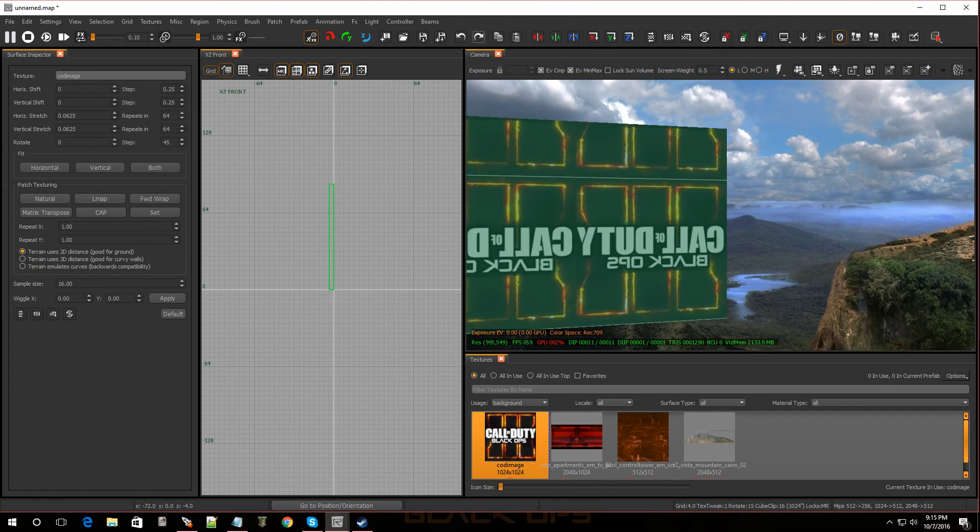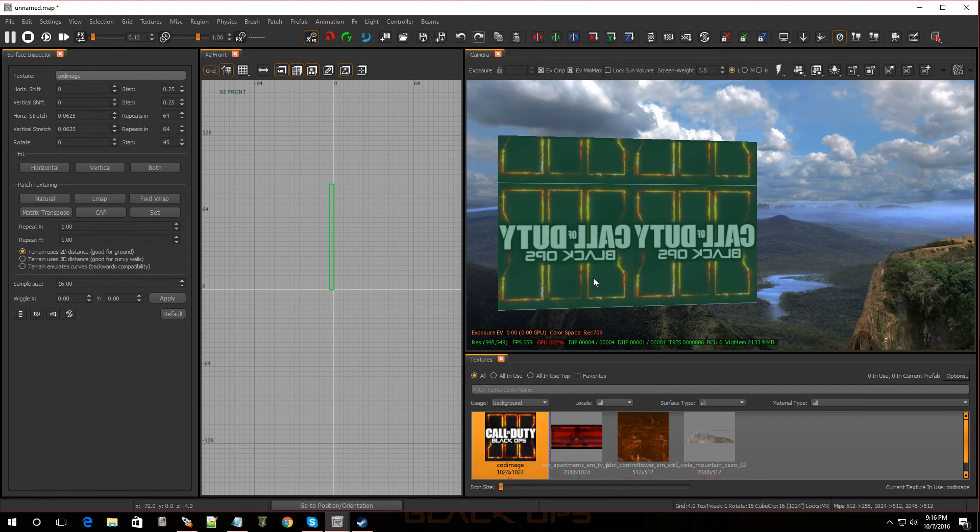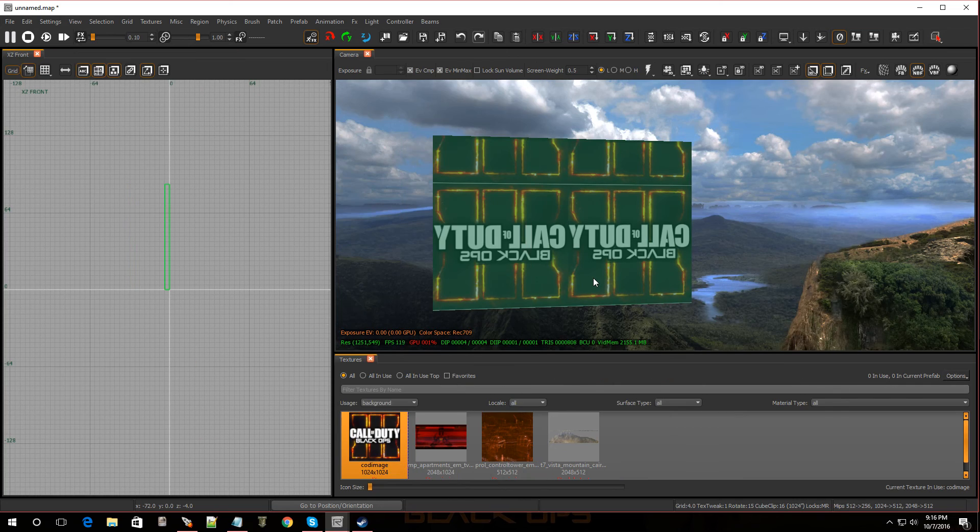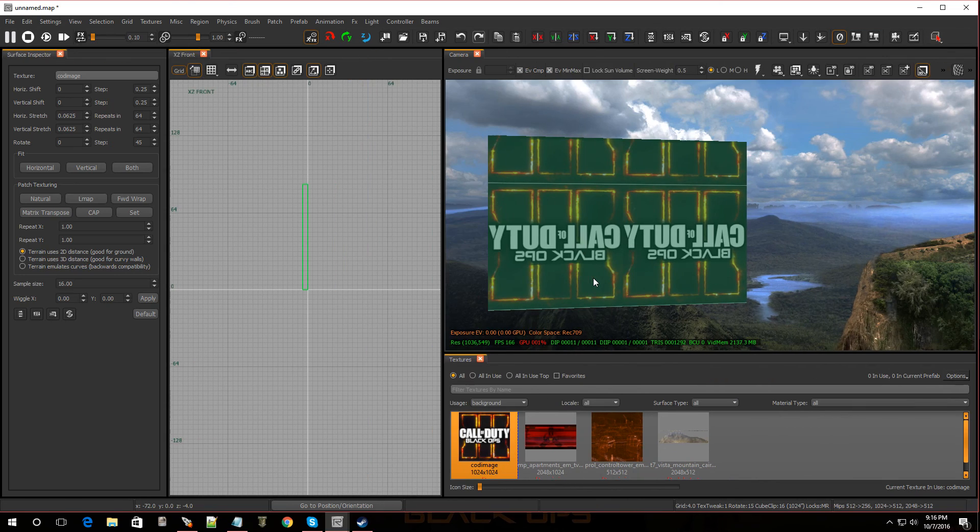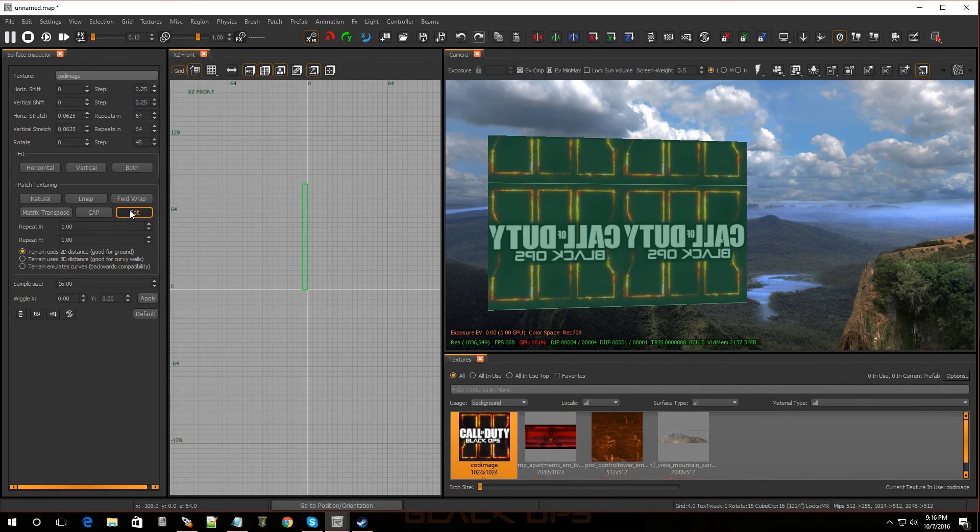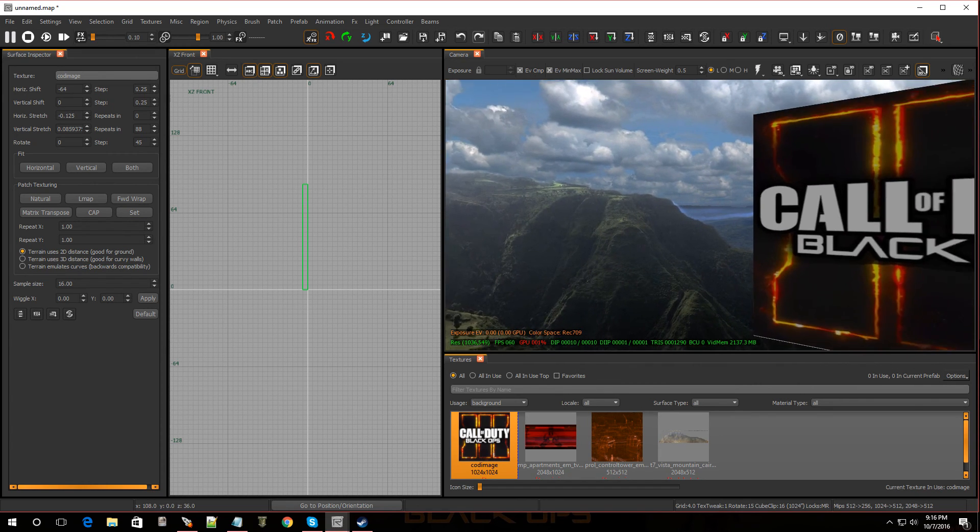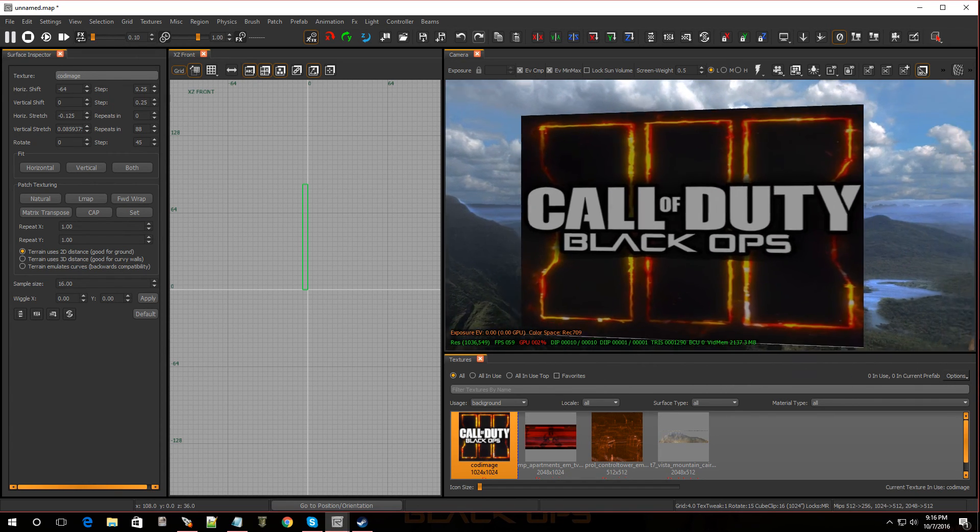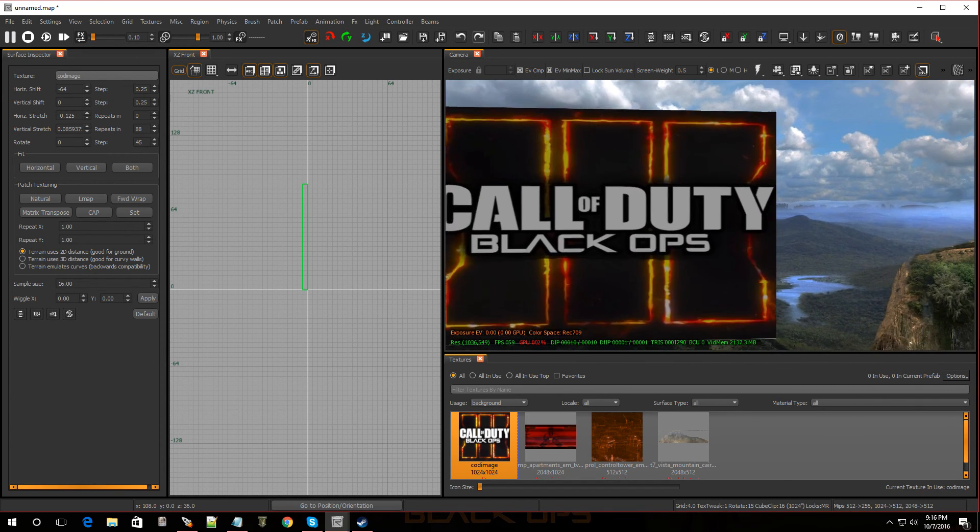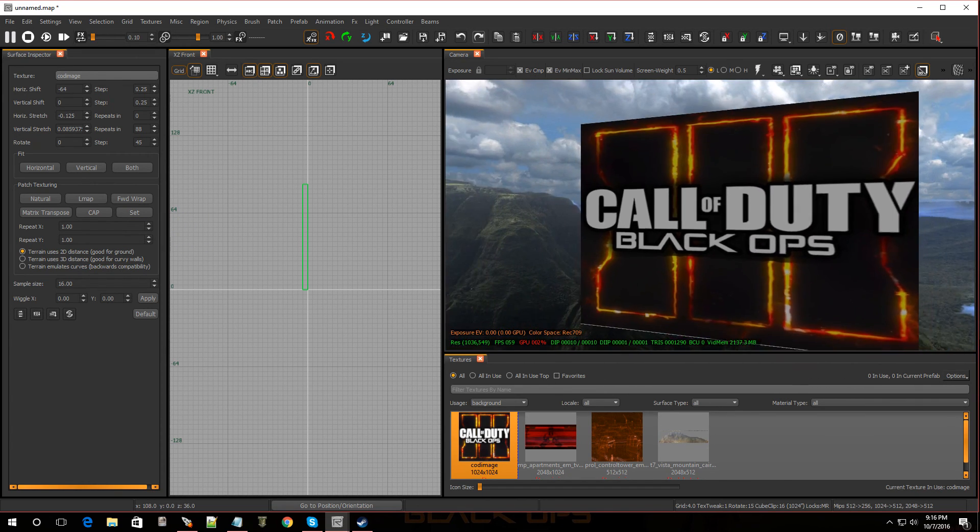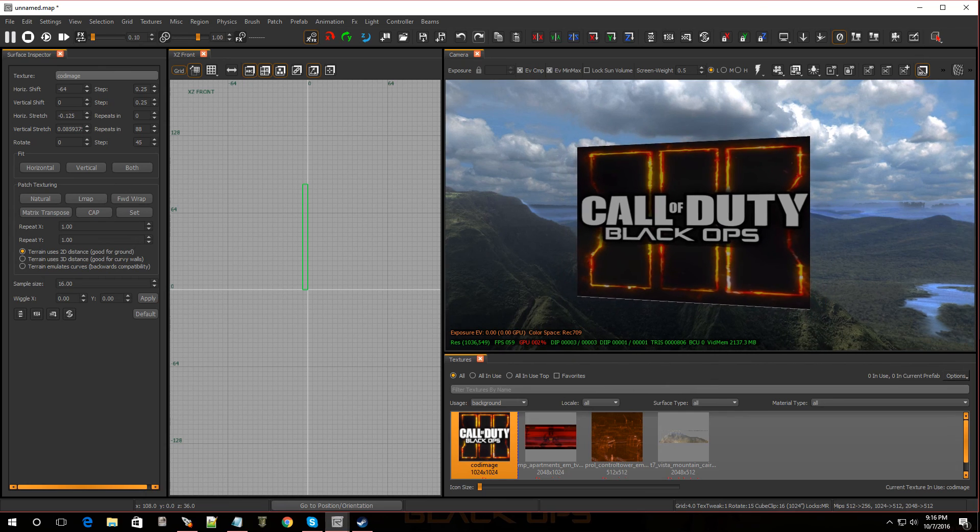All right. Now, let's fix this. Press S for surface inspector. Press S. And let's go to fit. Boom. Hit escape. And there you have it. That's how you add custom textures.